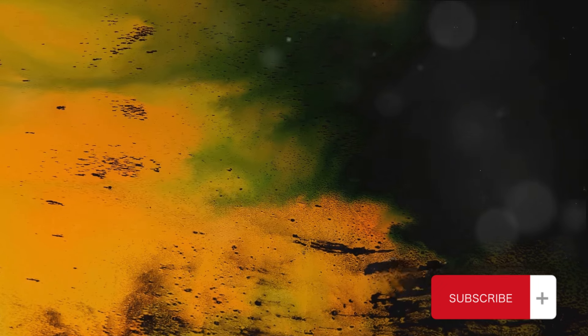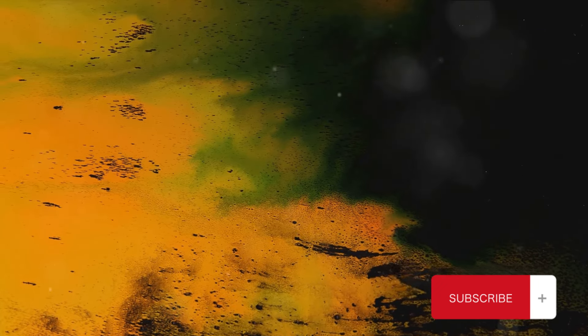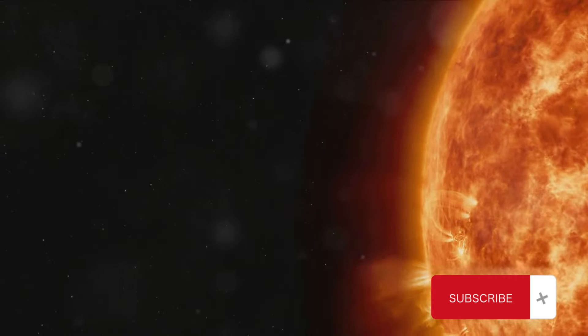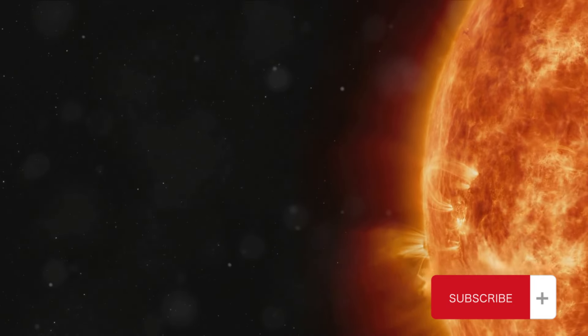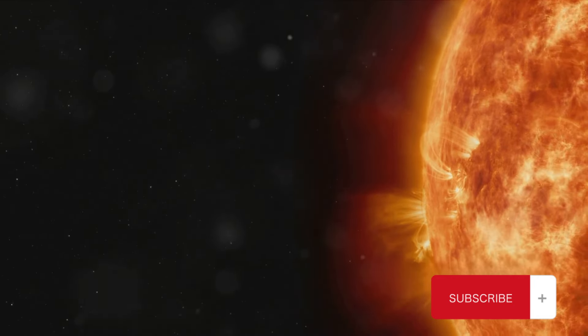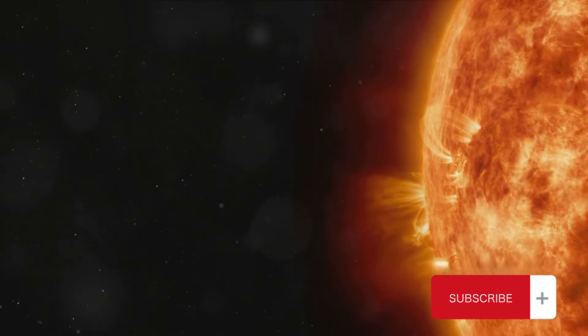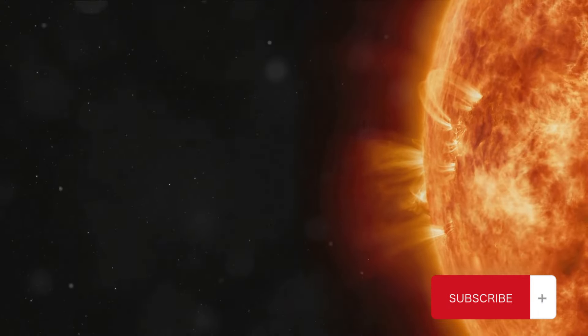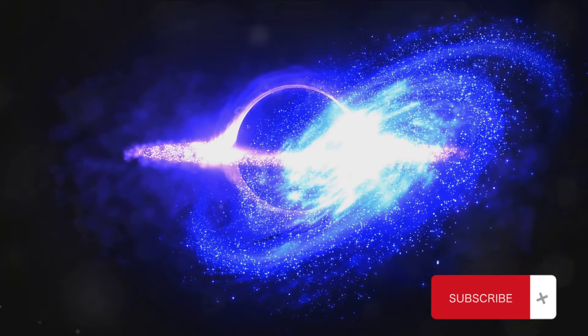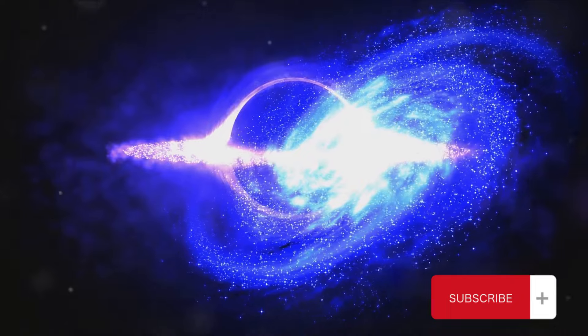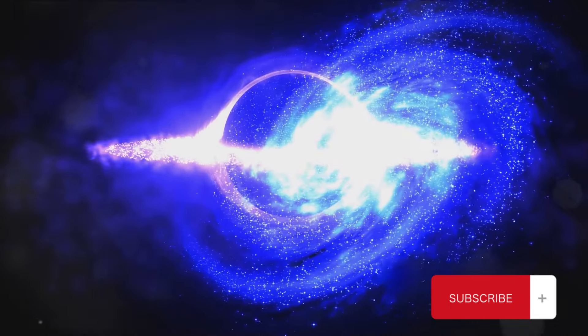The energy released during a magnetic field collapse can have significant effects on its surroundings. For instance, it can trigger solar flares and coronal mass ejections on the sun, events that can interfere with communication systems here on Earth. It can also heat up and accelerate particles to near light speed, creating cosmic rays that travel across the universe.